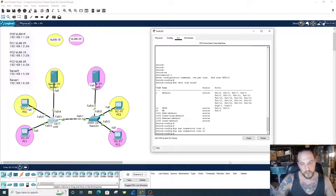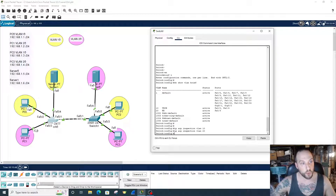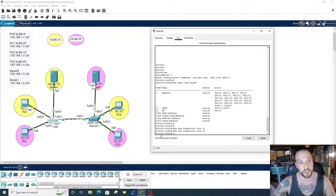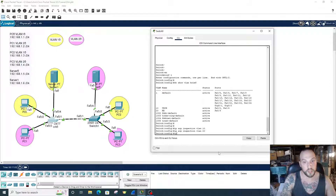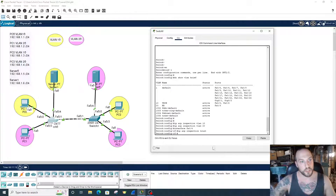With dynamic ARP inspection, every port is considered untrusted until you say it's trusted. So right now, as we have it set up, all of these ports with all these PCs and the servers are untrusted. I'm going to say the servers are trusted. So we go into interface FastEthernet 0/4 and then we go 'ip arp inspection trust'. Now we trust this port, FastEthernet 0/4, because it's going to the server.